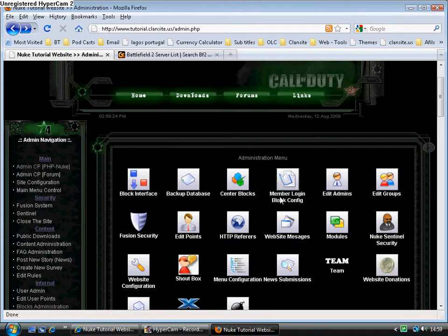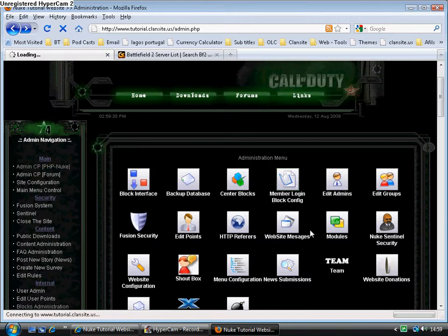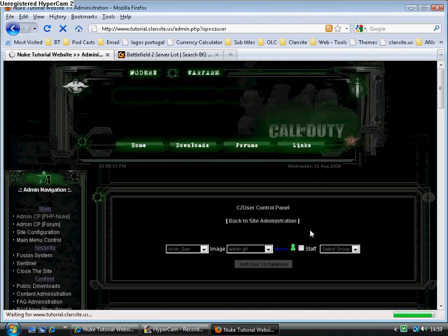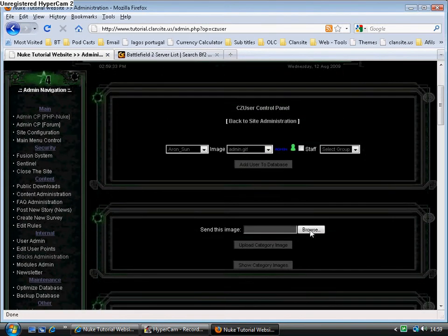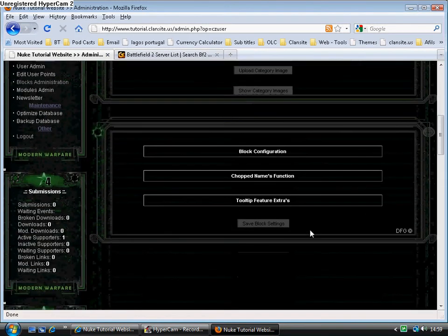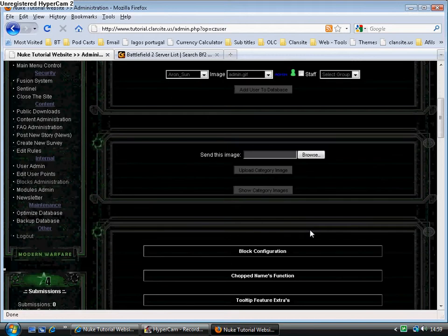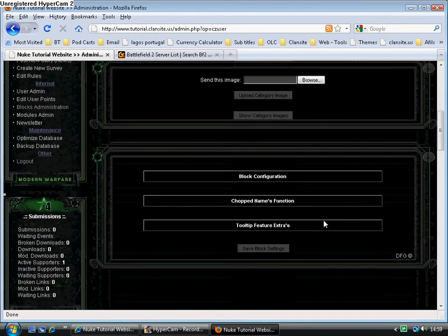It can be found here, the member login block config. Now it looks simple at first, but everything is expandable.